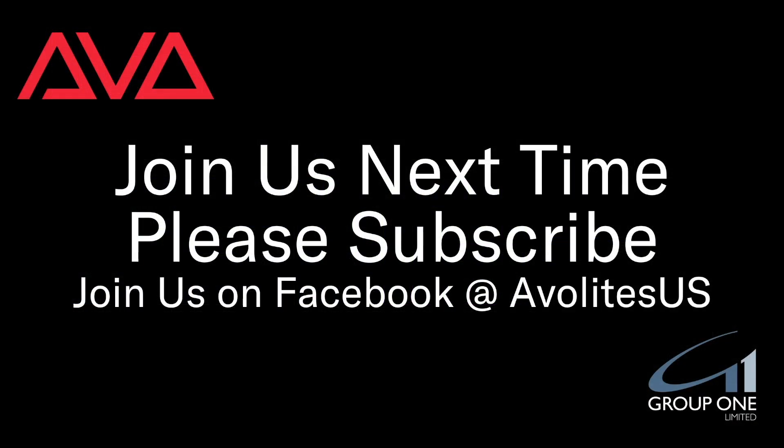So that has been using the Rem Dim function in version 15.1 of Titan. I hope you learned something. Join us on Facebook at Avolites US. Join us here next time. Please subscribe. Thanks. Bye.